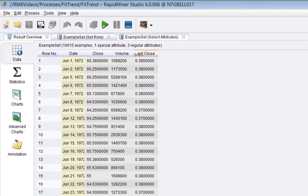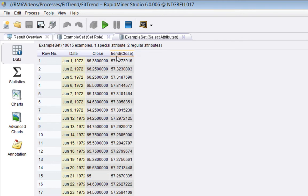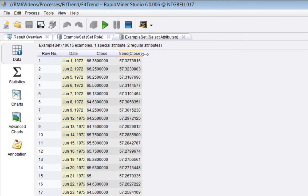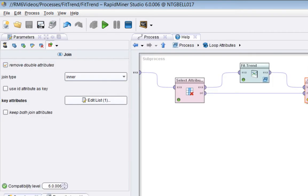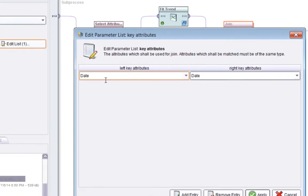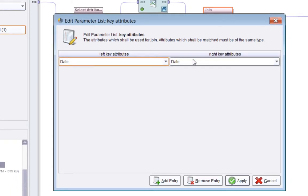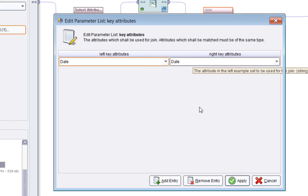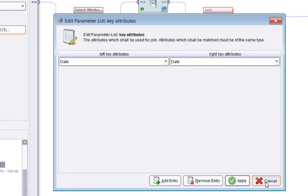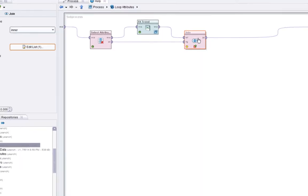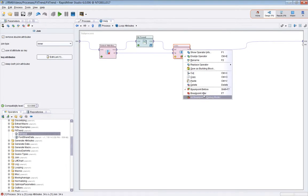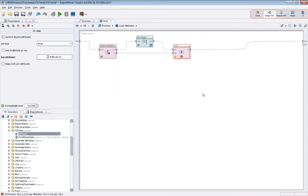So now what's happened is the fit trend operator has generated a new attribute called trend close. So if we plot that, we can see I'm using series here. So essentially it's a negative trend. So we can sort of believe that. So it's essentially fitted, as best it can, those variations to come up with that line, with that slope.